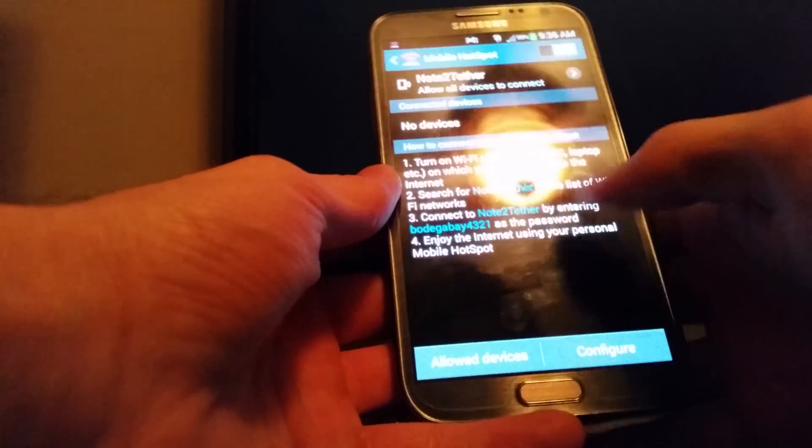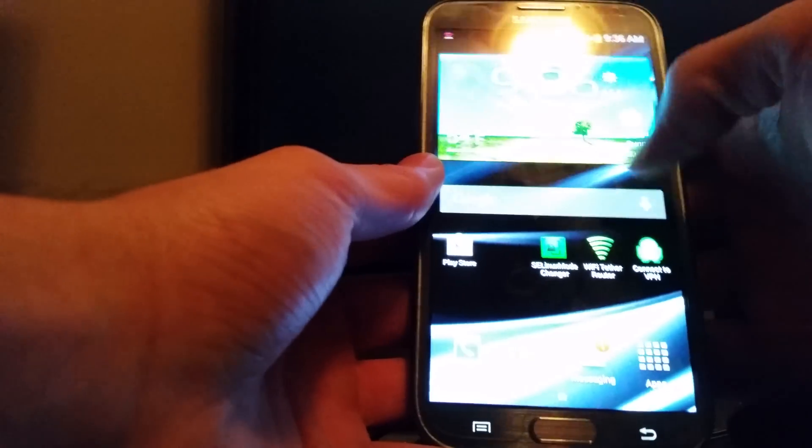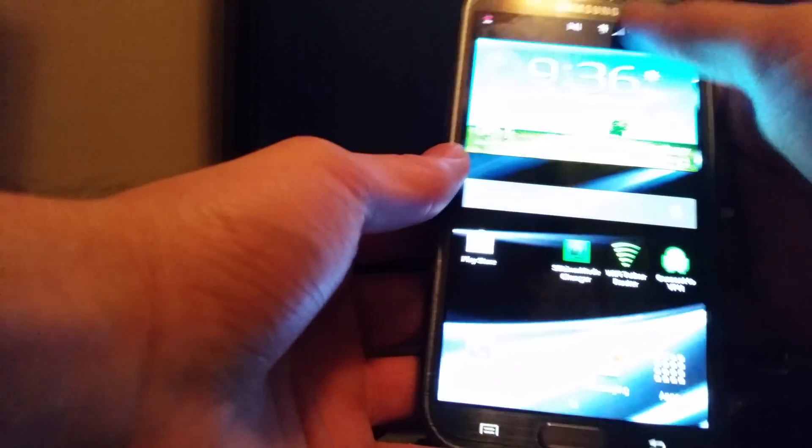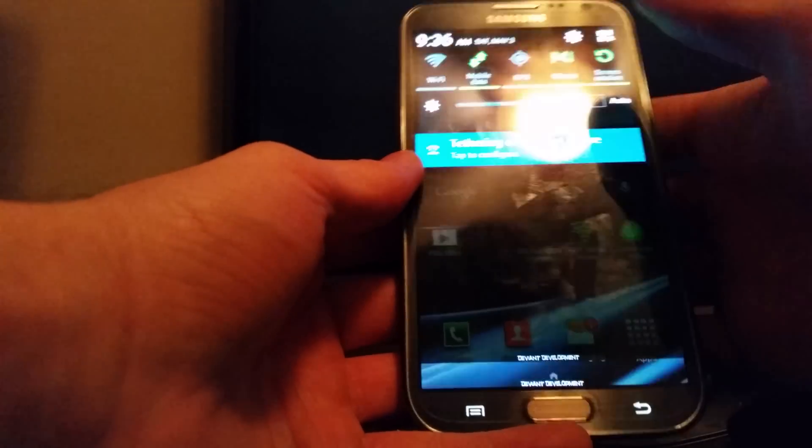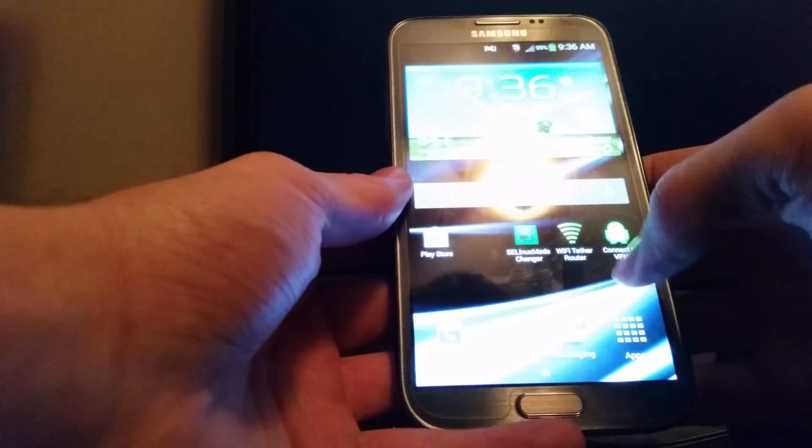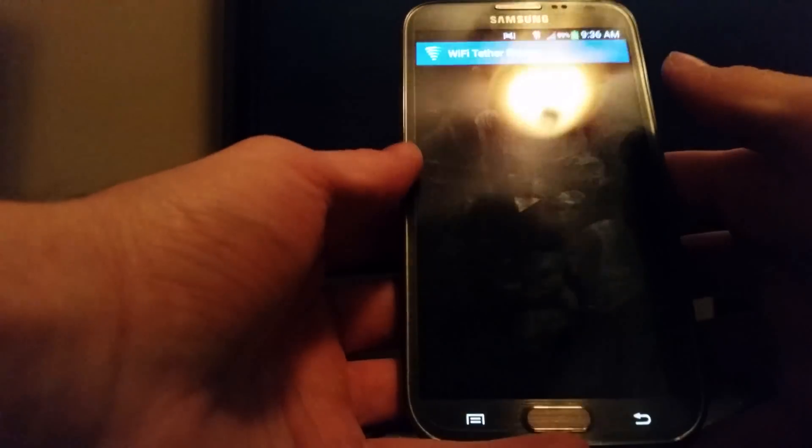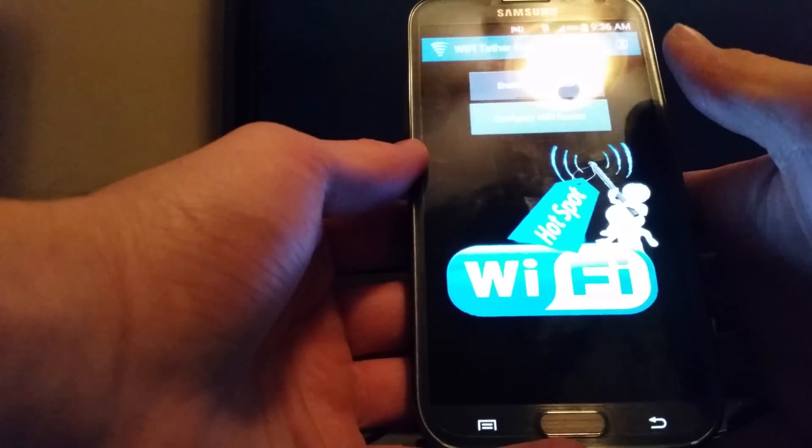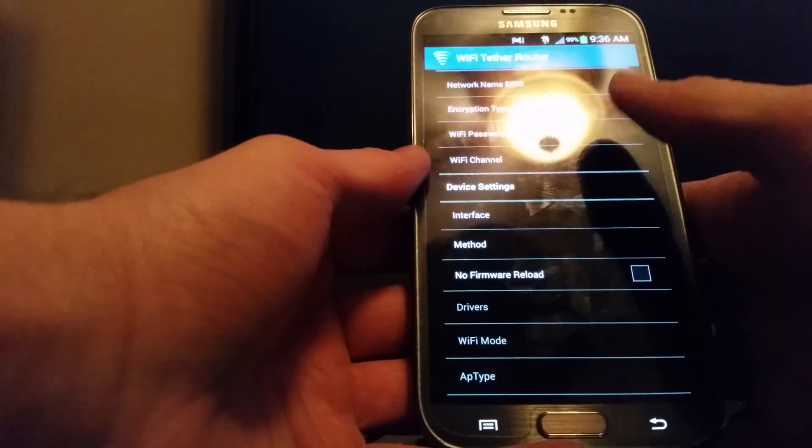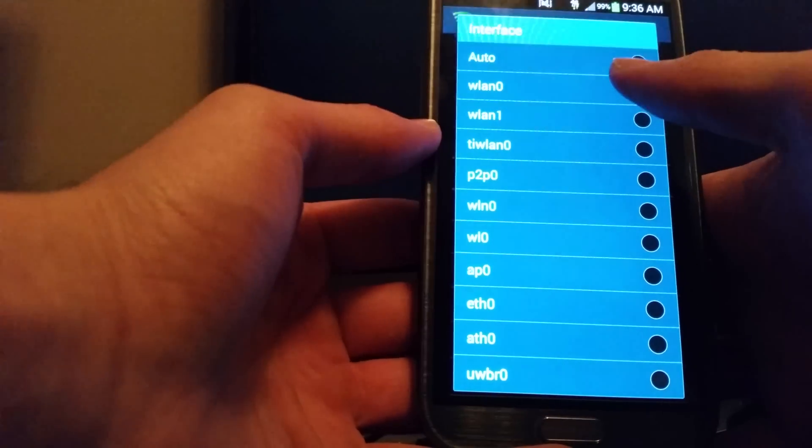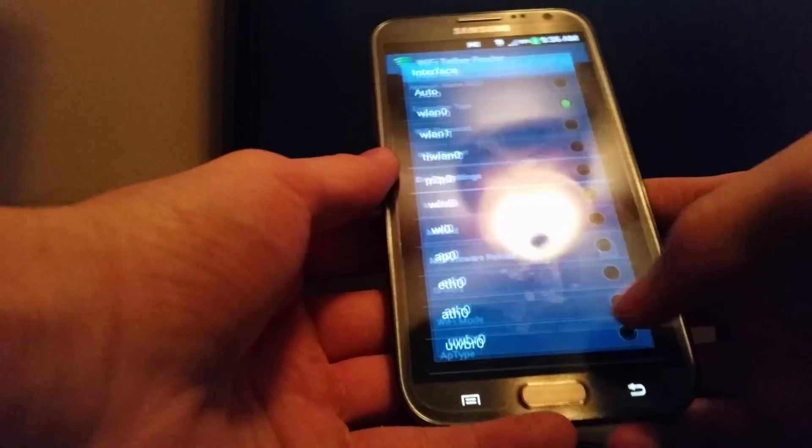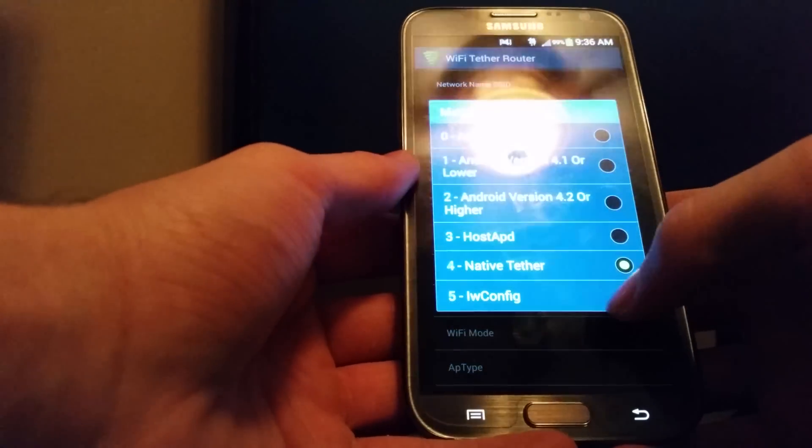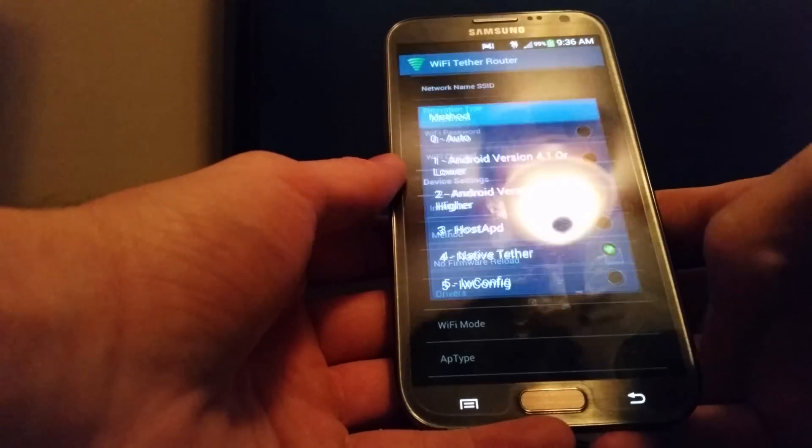Whatever you want the name to be, turn that off, and then you go into WiFi tether router, configure the router, and then go to interface. You want to make sure it's on WLAN0, and method native tether.